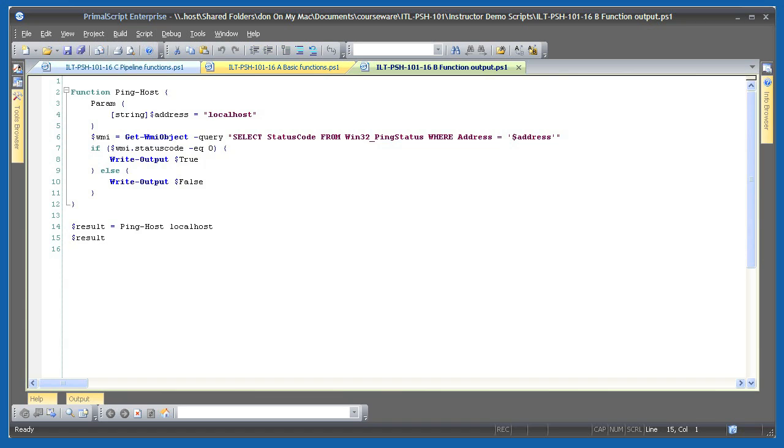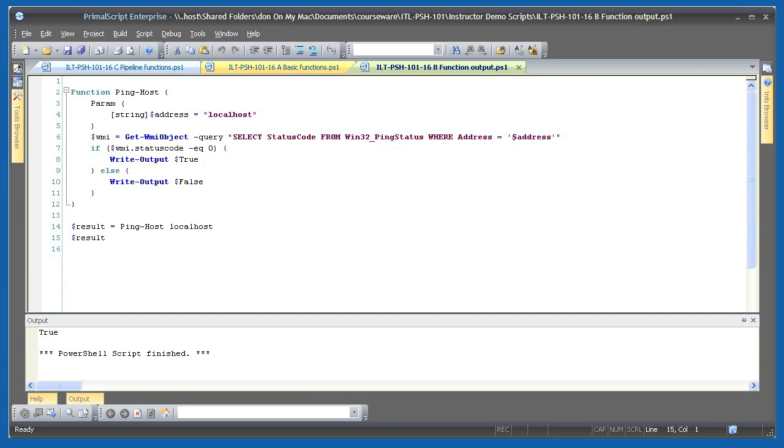If I run this from within my editor, you can see that I get pingable. The output looks the same as before, but you should now understand the difference. Pingable was returned by the function writing to the pipeline, stored in a variable, and then displayed.